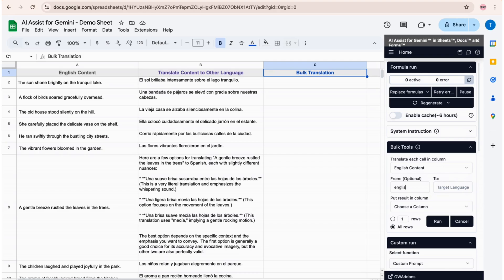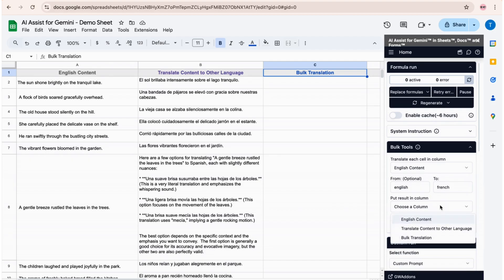AI Assist for Gemini saves you countless hours by streamlining the translation process.